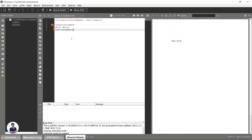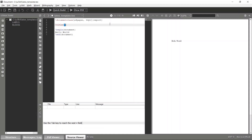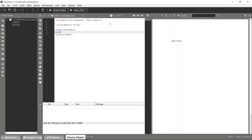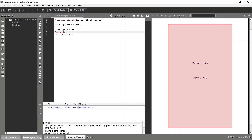First, let's start creating our title page. To do that, you have to specify the title page configuration. Simply type 'title' and give it a title — for example, 'Report Title'. Once you have entered the title configuration, type 'maketitle' to create the title page.